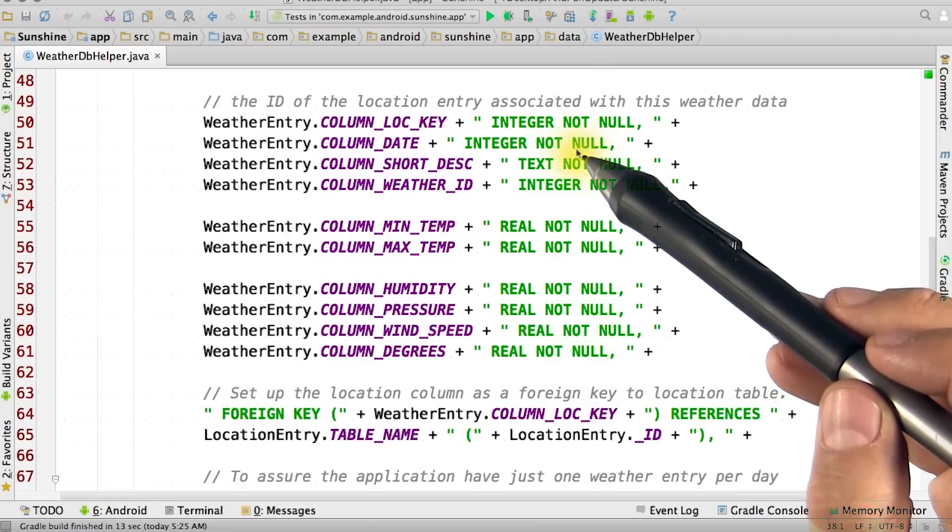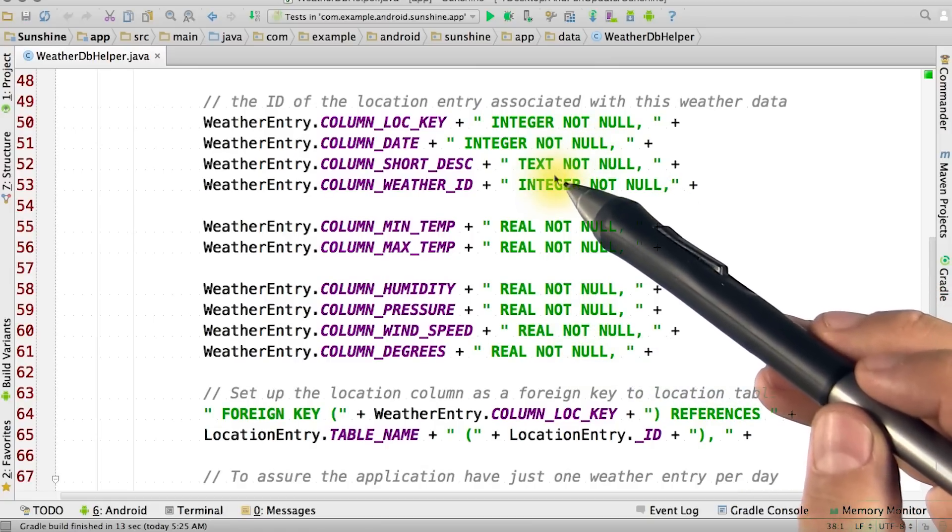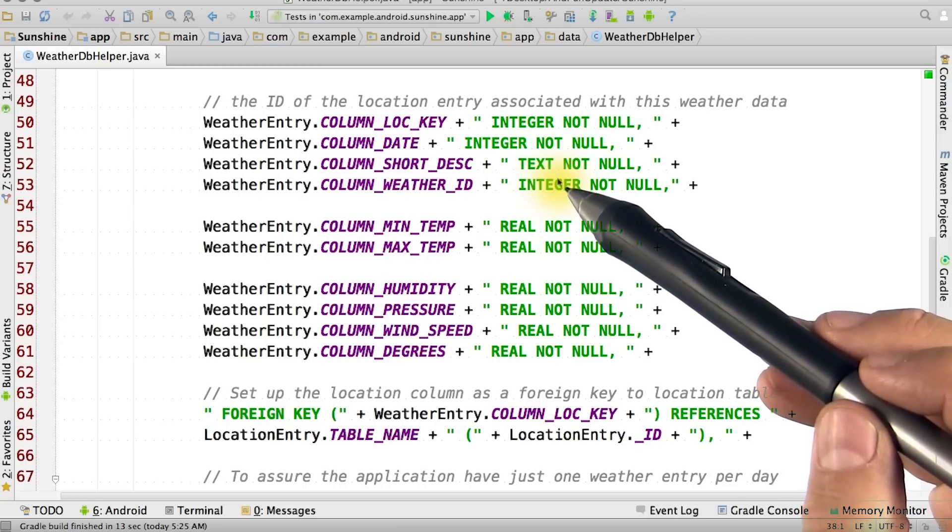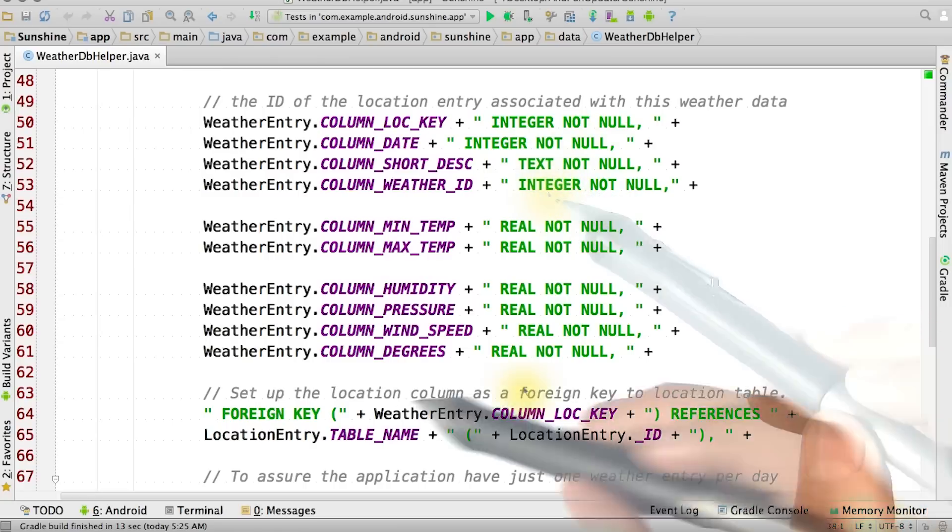Also note that we use lots of NOT NULL constraints on this table. These constraints help prevent us from inserting records without columns being filled out into the database, and that helps prevent bugs.